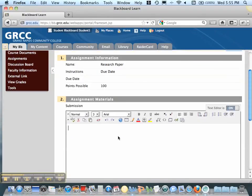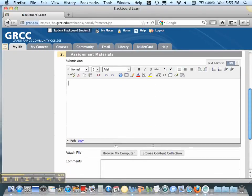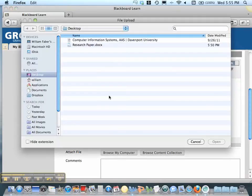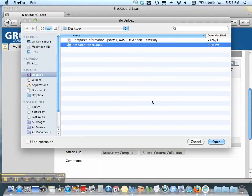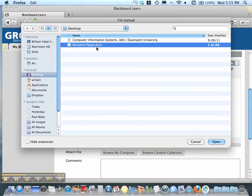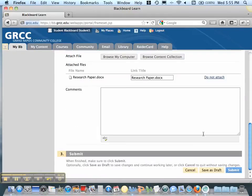You can put in submission comments if you'd like. You need to click Browse My Computer, find your research paper. It should be usually a doc file, or a docx, or an RTF file. Click Open, and then just hit Submit.